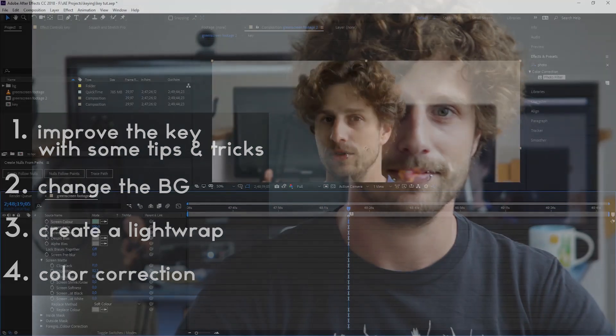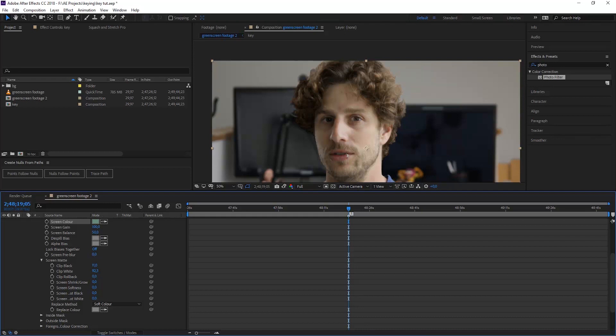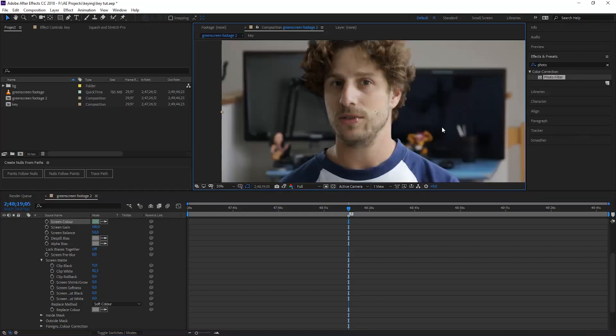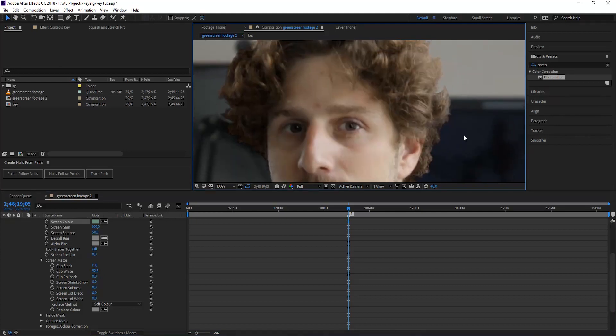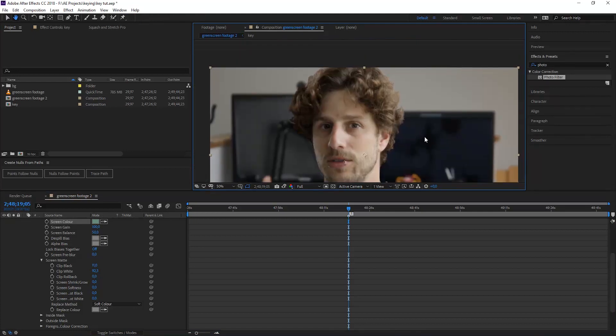So let's get started. Let's just pick up from the end of the first tutorial and this is exactly where we left off. We already have a pretty nice result, but pretty is not good enough for us. You can see it did a really good job for the keying, but now let's just tweak some stuff.